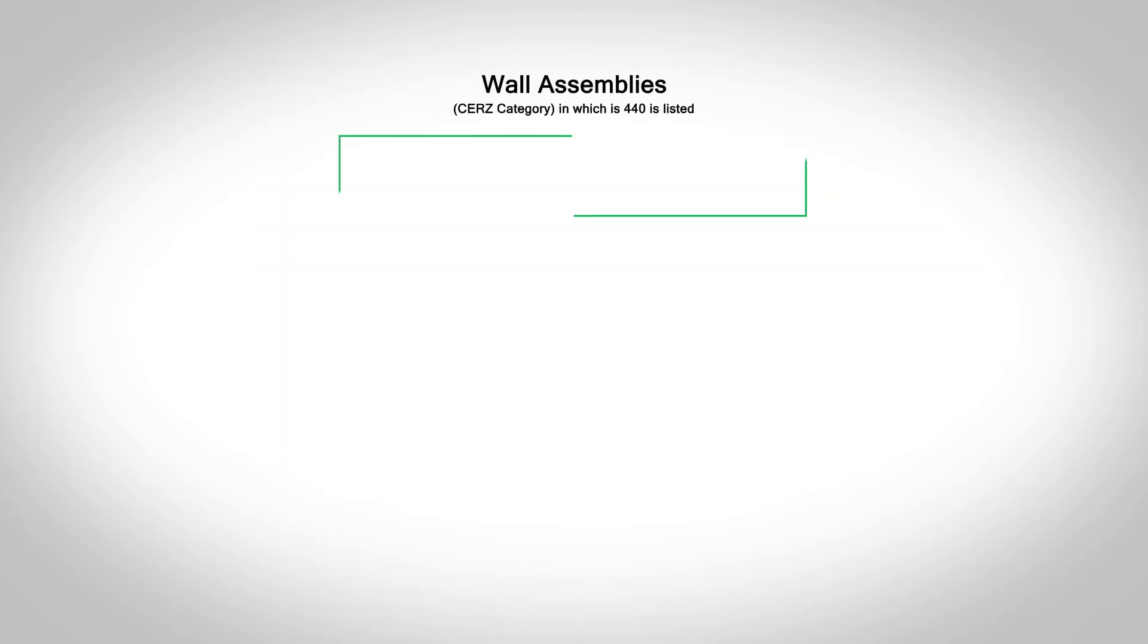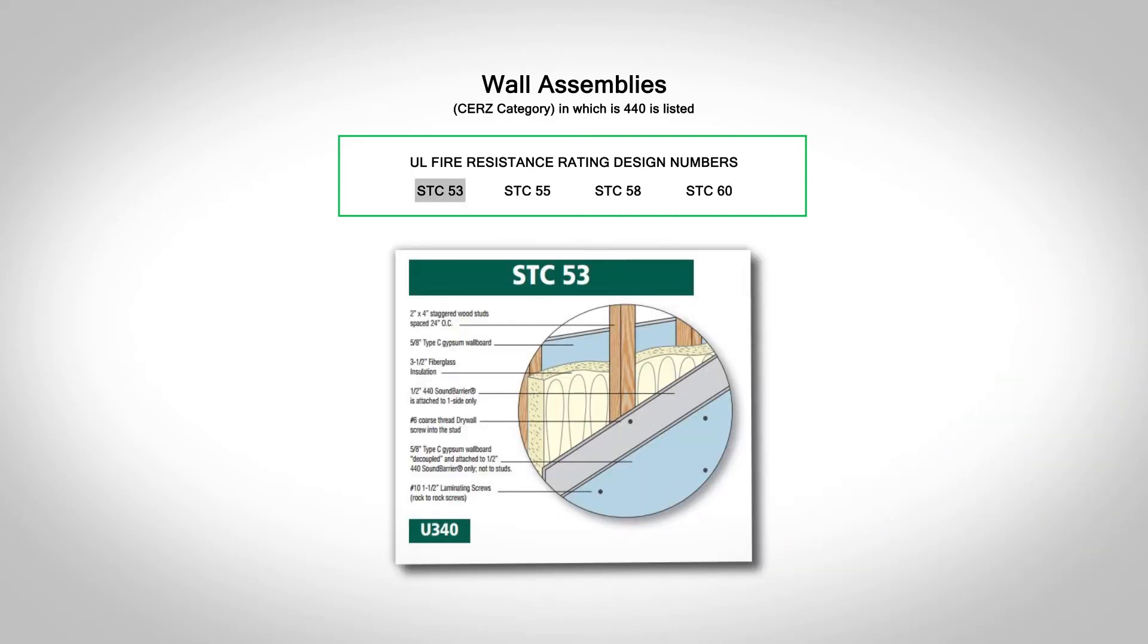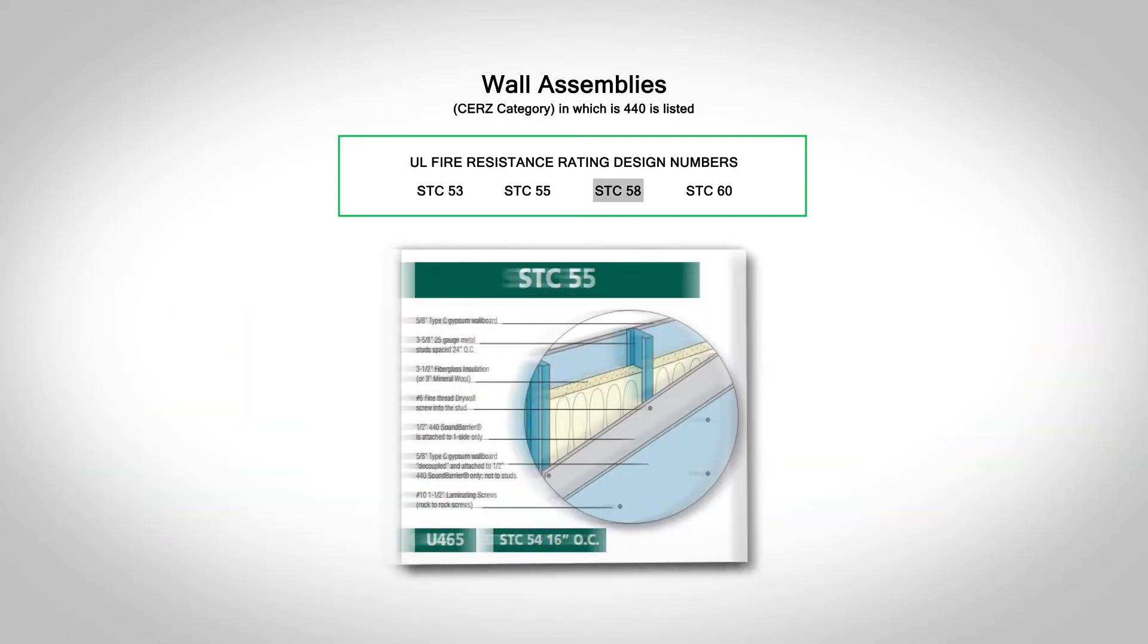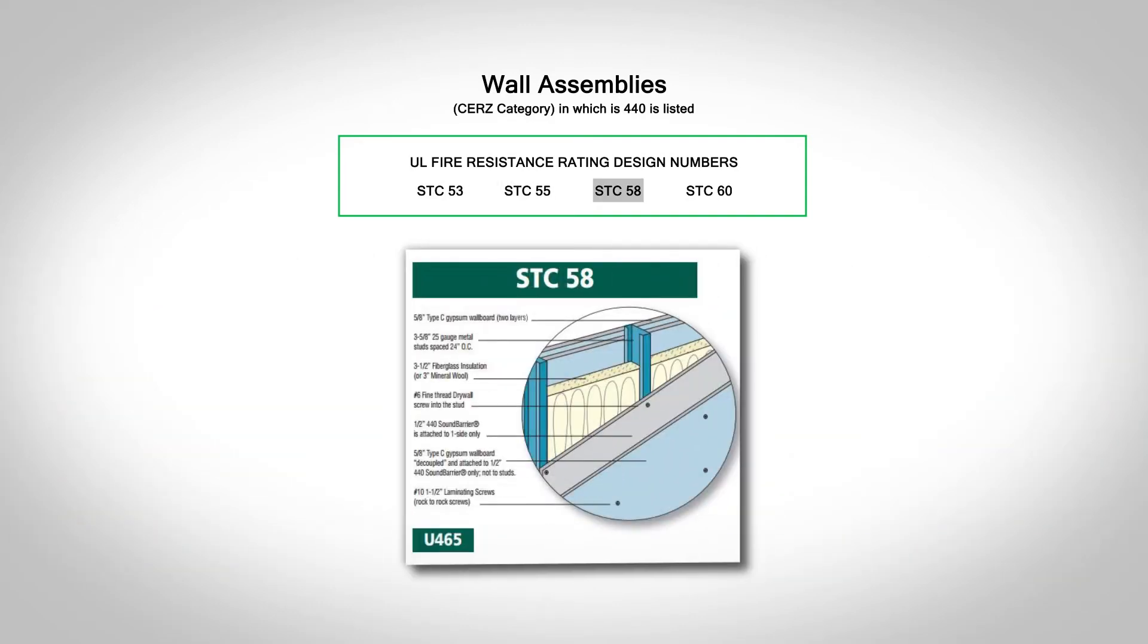Our 440 Sound Barrier can also be used in fire-rated walls and has been certified by UL in many assemblies.